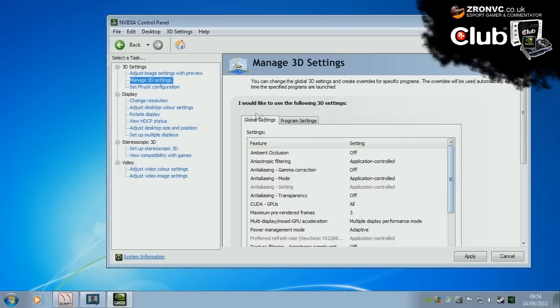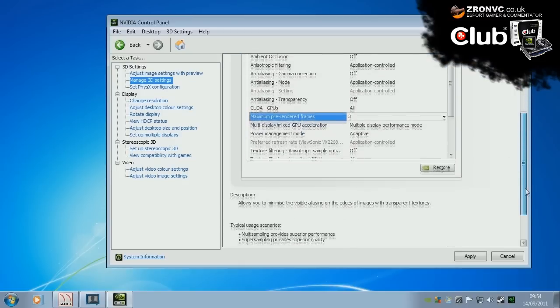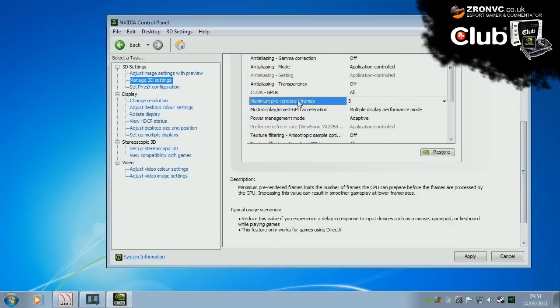Apart from that, you can go ahead in global settings. This is a very important setting here. Maximum pre-rendered frames. If we go ahead and highlight it. Maximum pre-rendered frames limits the number of frames the CPU can prepare before the frames are processed by the GPU. Increasing this value can result in smoother gameplay at lower frame rates. It's usually in reference to if your CPU is faster than graphics card.